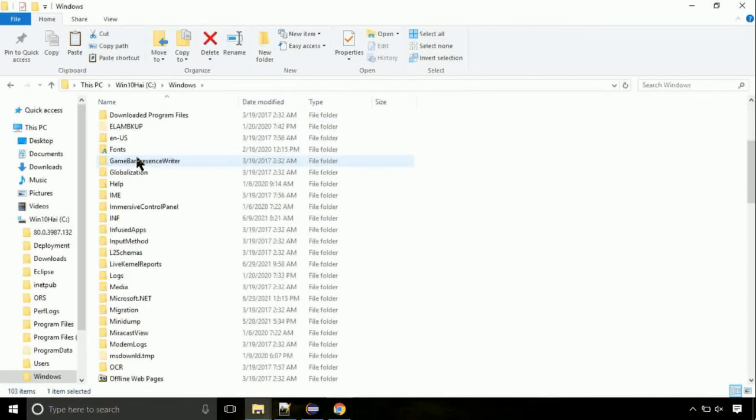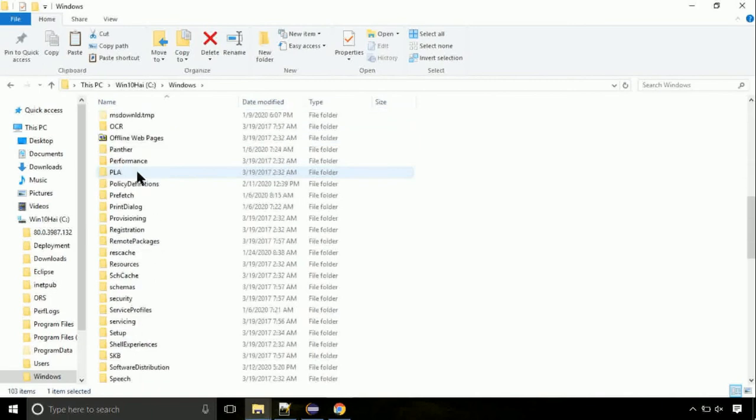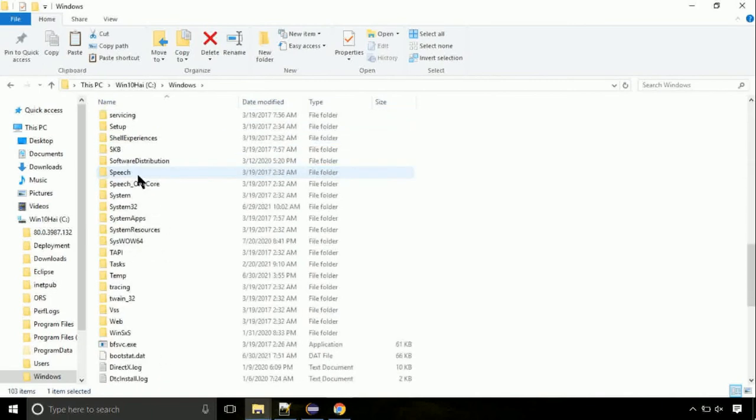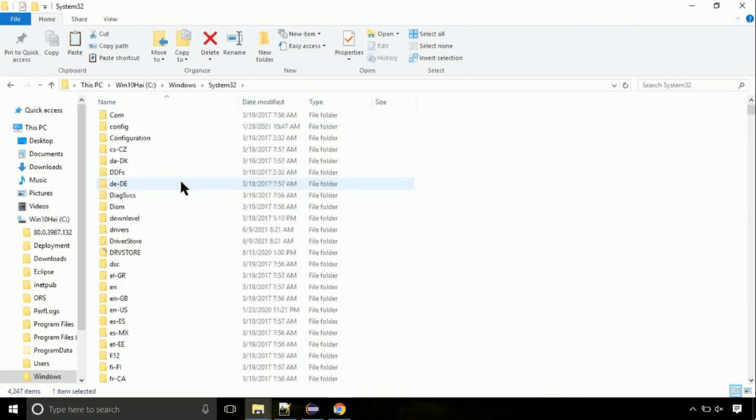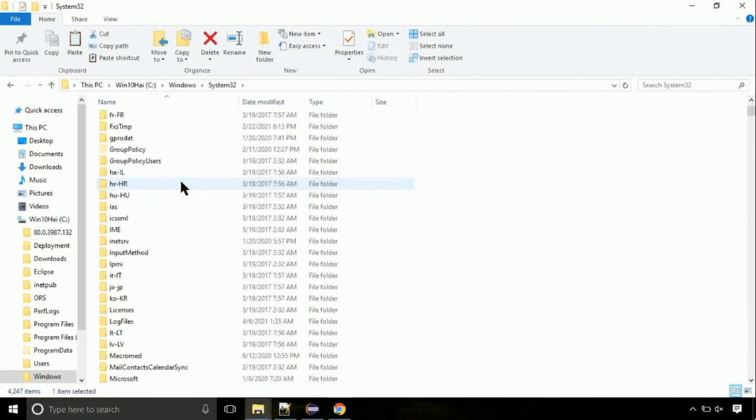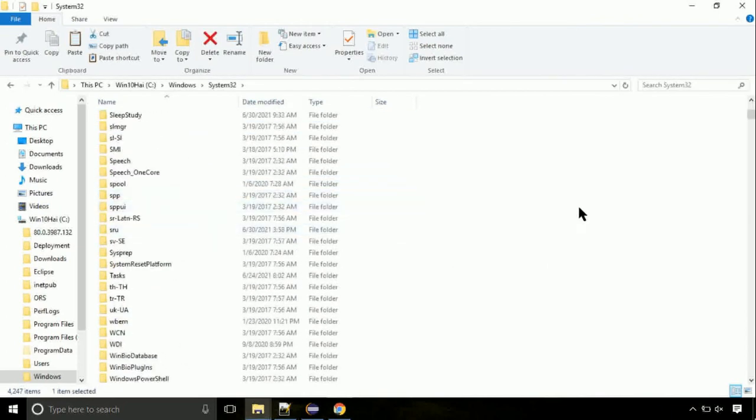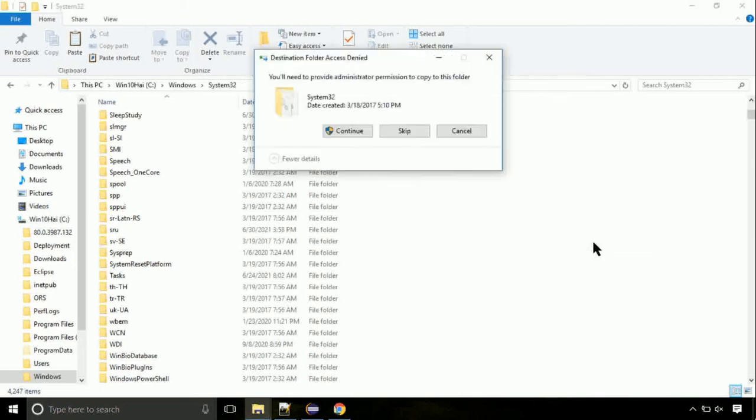We need to search for system32 directory. Open it. So this is a location for the file. Just right click on a blank area and select paste. Click continue when asked.